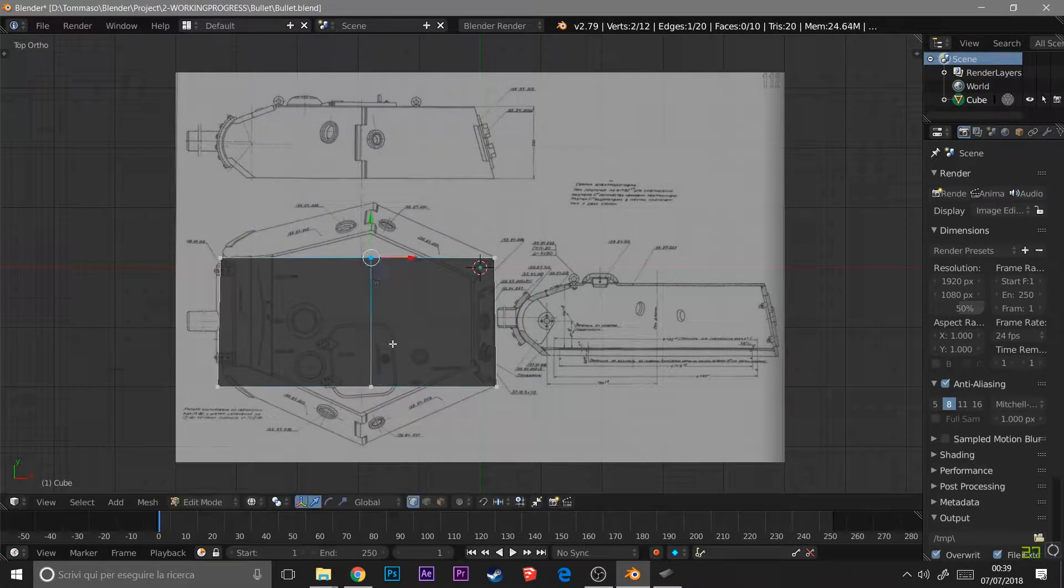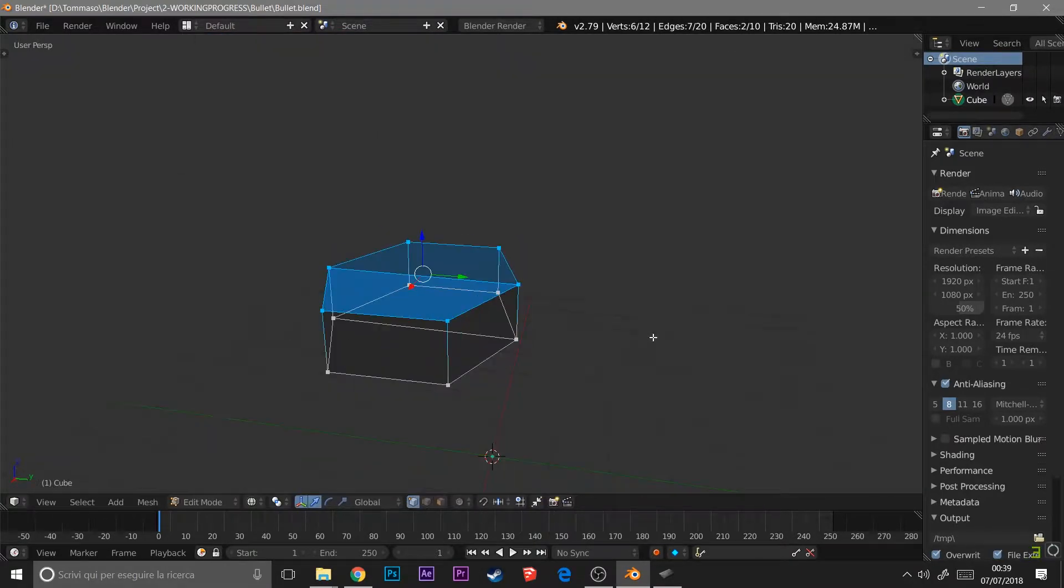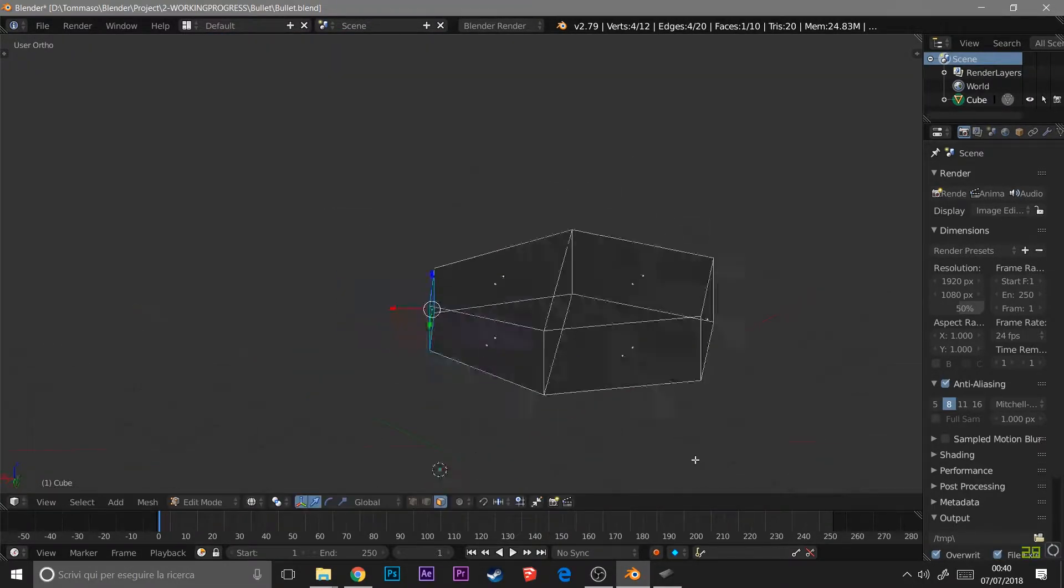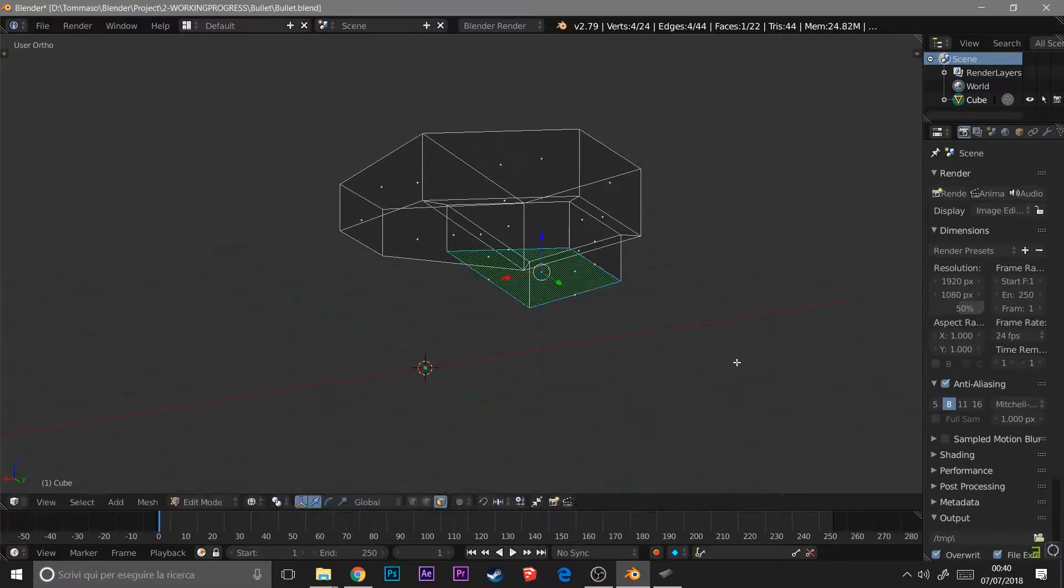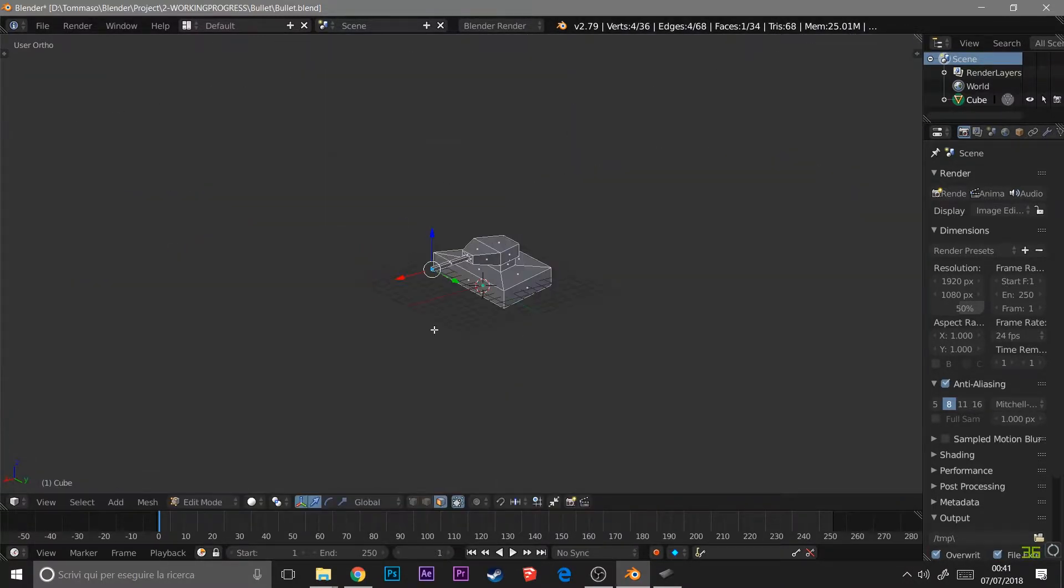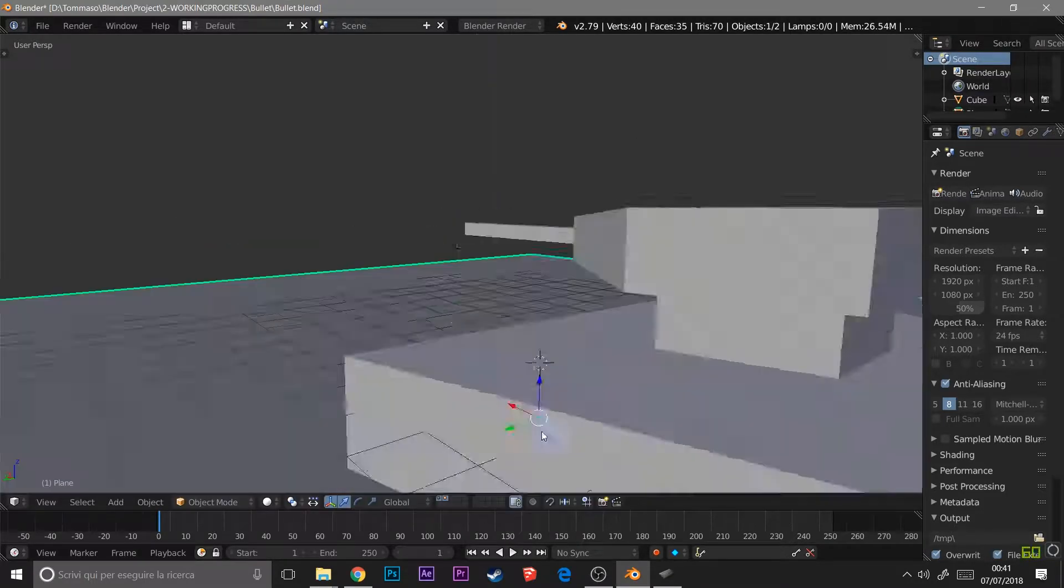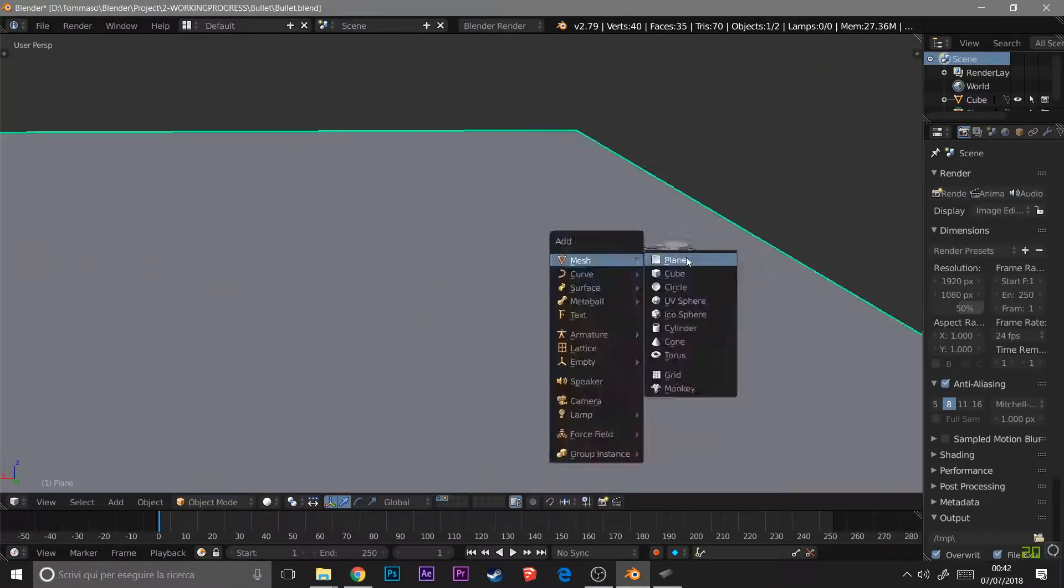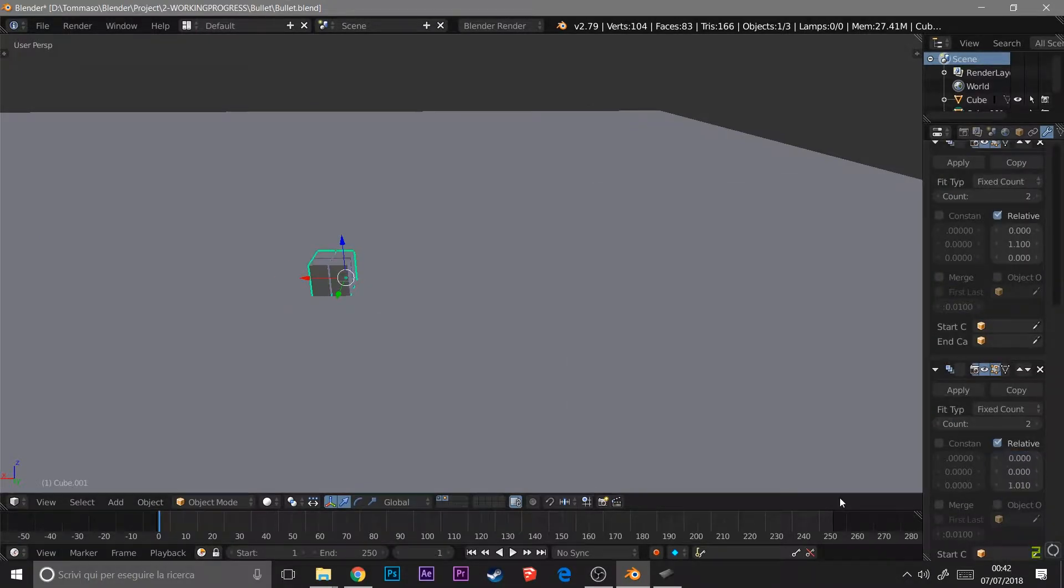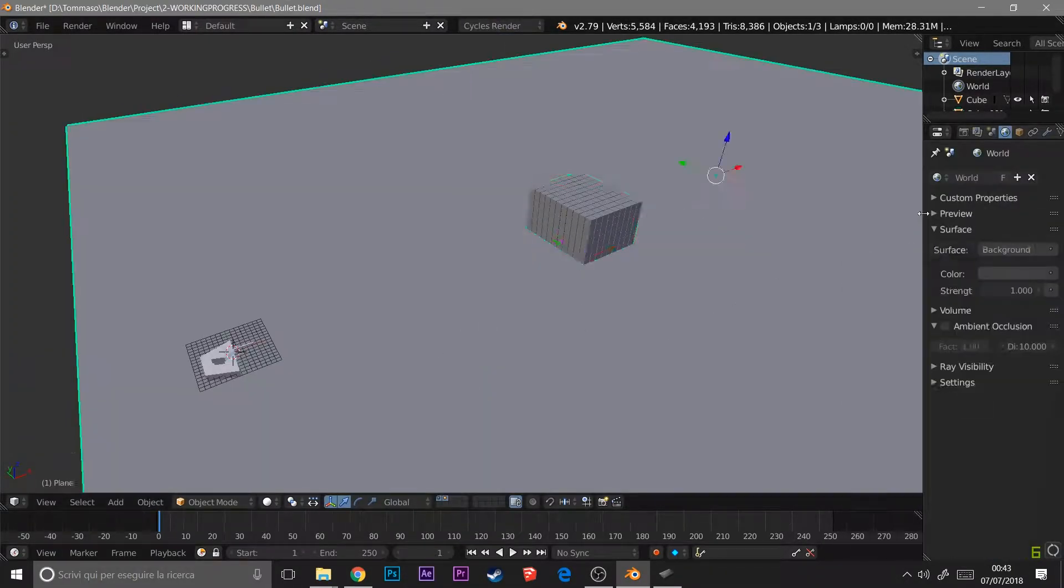Hello guys, this is a video about a Blender creation that I made. This is a quick video because I don't have time to make them, so I created a little turret, a very simple turret.